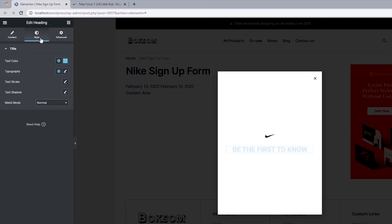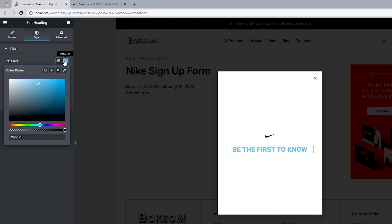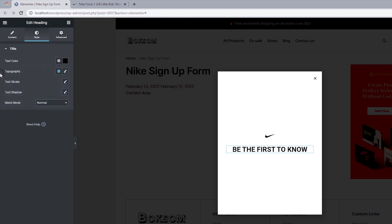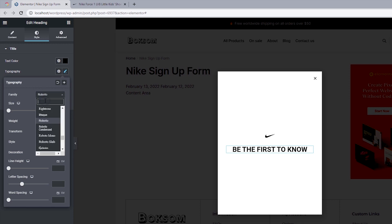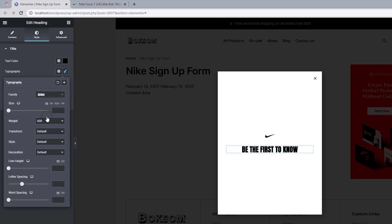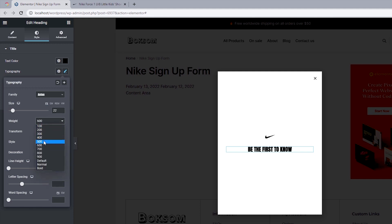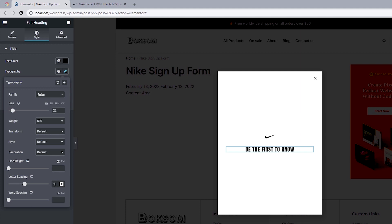Now let's style the heading. For the text color, change this to black. For typography, click the pencil icon, set the font family to Anton, font size to 22 pixels, and font weight to 500. For letter spacing, we want to change this to 1.5 — we can see the text is much more presentable with that applied.